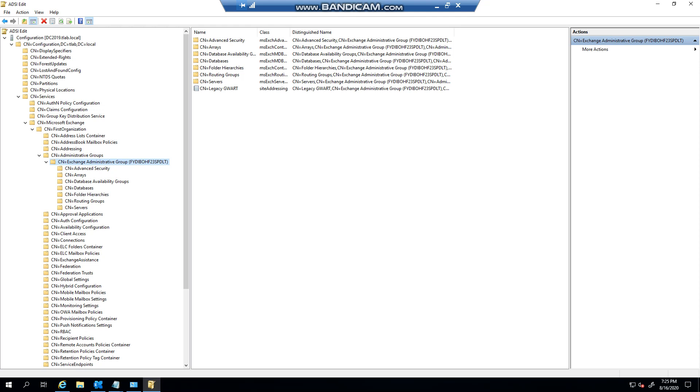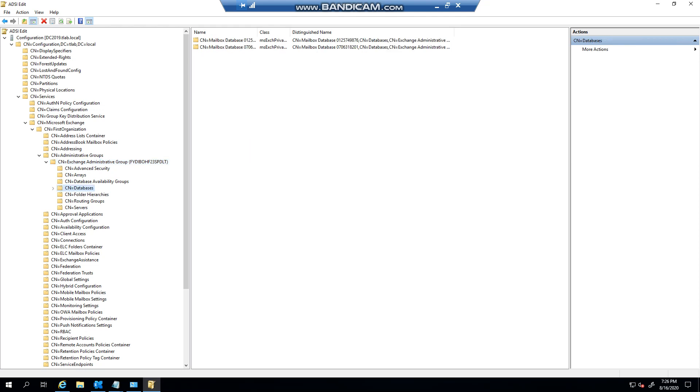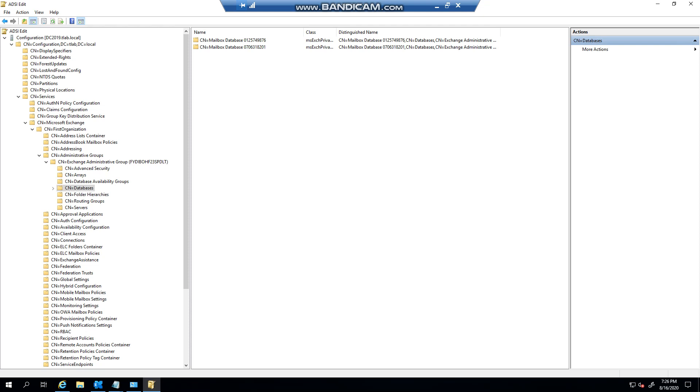Most times people come in here and they find the public folder mailbox database that somebody blew away and never actually cleaned up. What's happening is legitimate databases are trying to query it and they can't, so this is where you would do a cleanup.